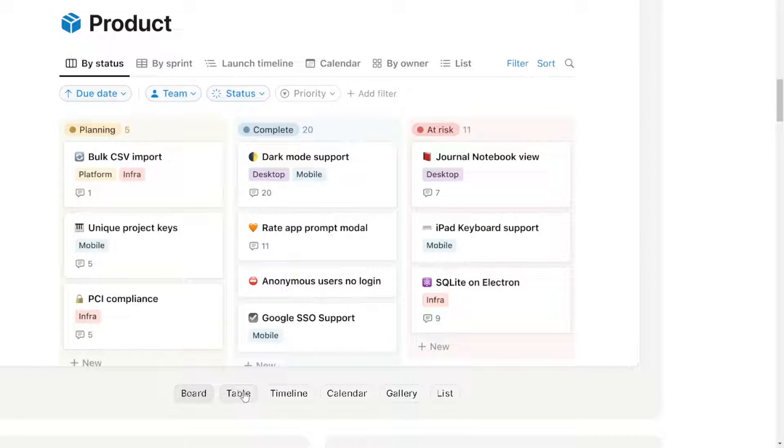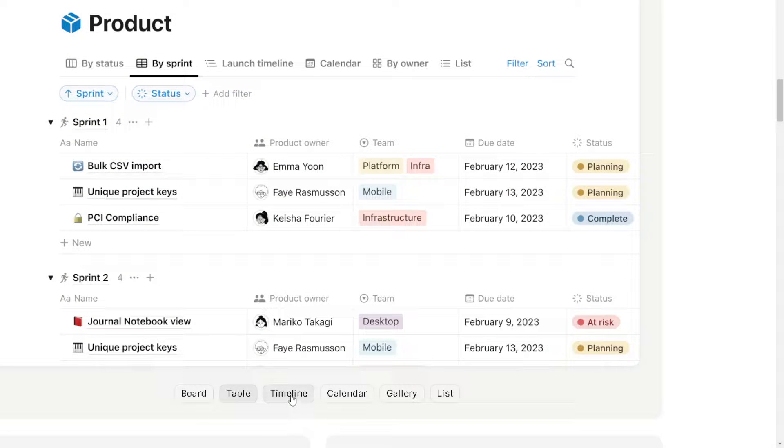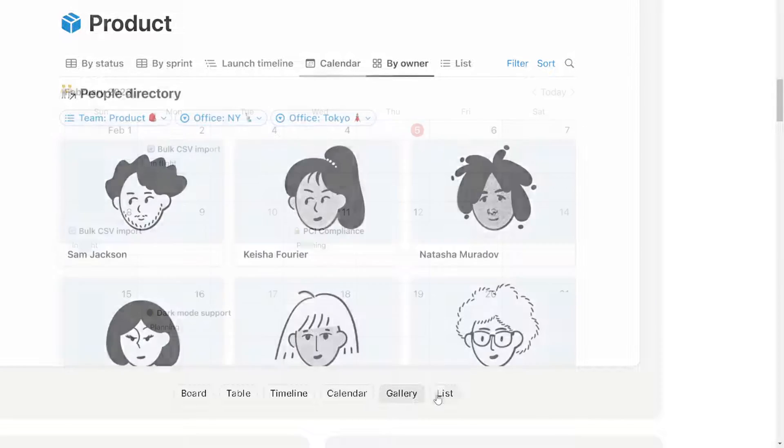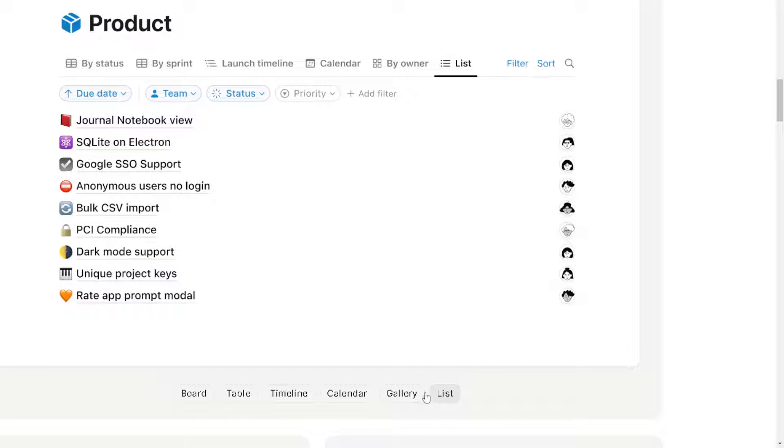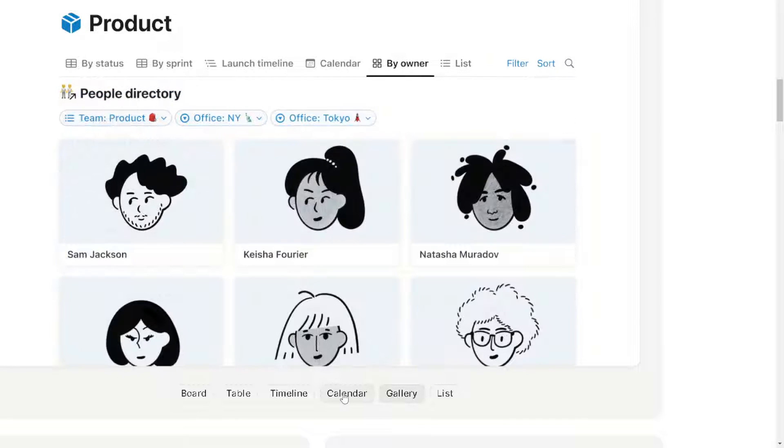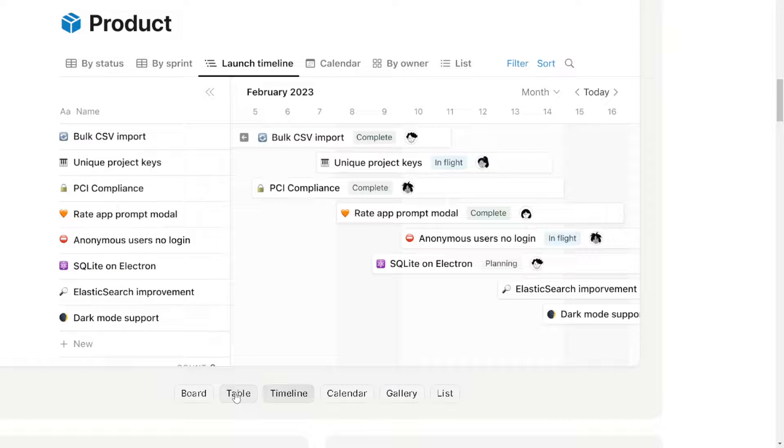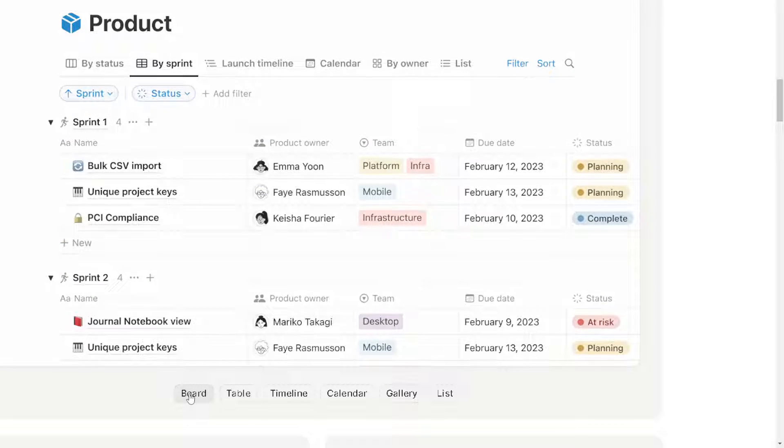Welcome back to our channel. In today's video, we are going to show you how to create new tasks in Notion using WhatsApp. Let's begin.